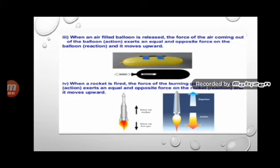Rocket propulsion is a very important application of Newton's third law of motion. When the fuel burns, the gases coming out in the downward direction is the action. Because of this action, the rocket moves upward — that is the reaction.